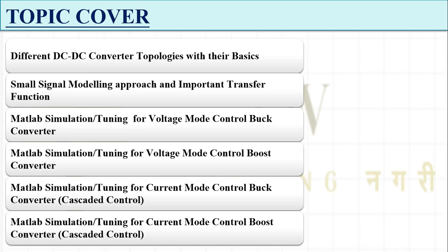We will see the voltage mode control for the buck converter using only voltage sensing — how we can control the boost converter output to achieve whatever desired output level we require.